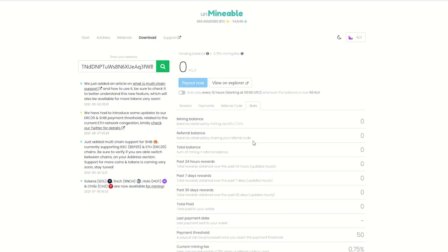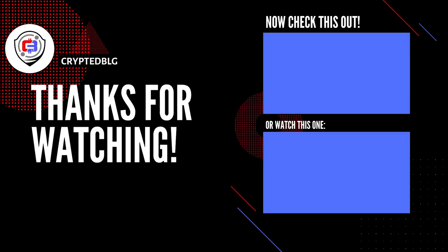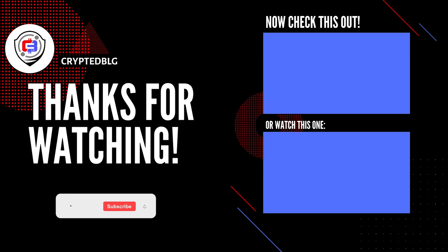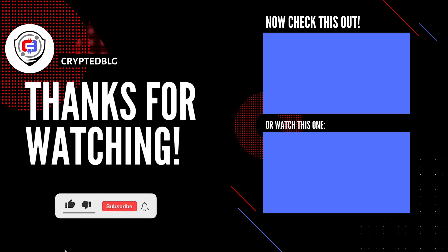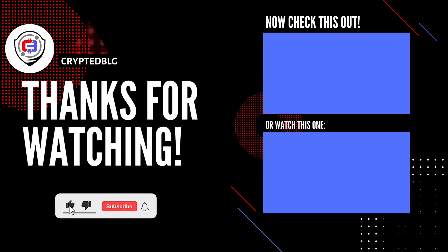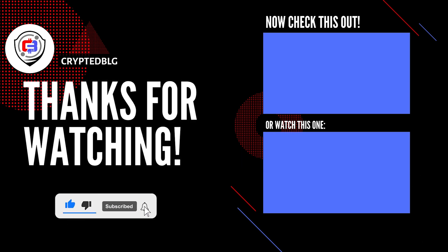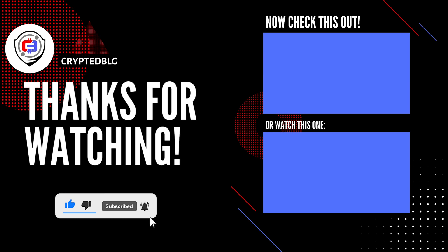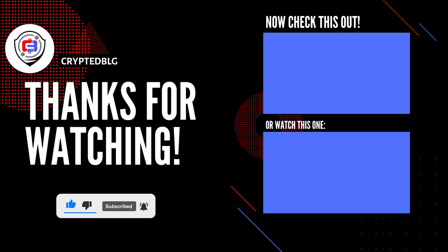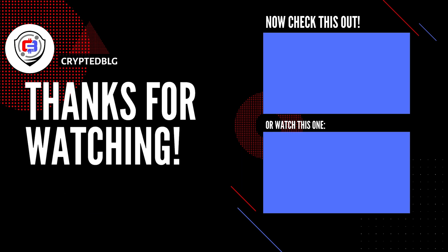That's it for this video. Hopefully you got this miner set up. Let us know what you think in the comment section. If you like the video give it a like, subscribe and we'll see you in the next one. Thanks for watching.